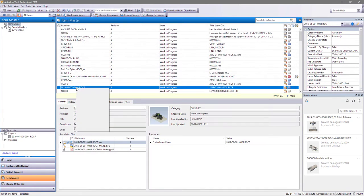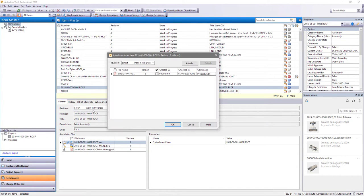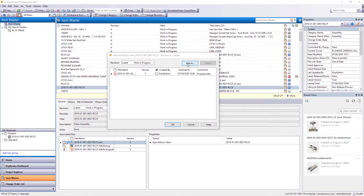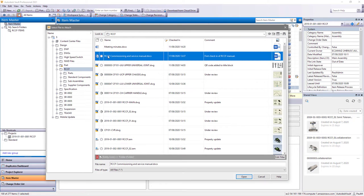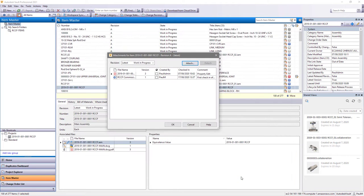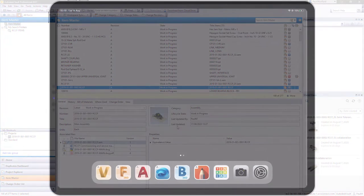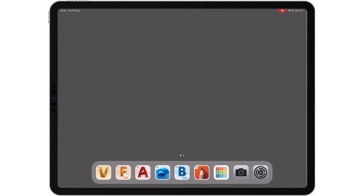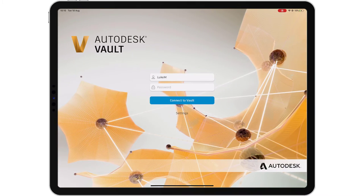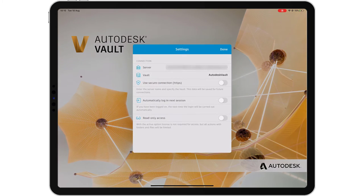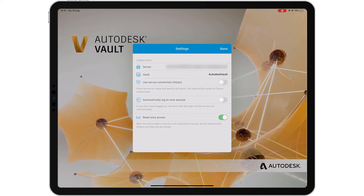For every document author in your company, there are many document consumers who need to access your vaulted data. Document consumers may not have a dedicated workstation to access vaulted data, so what could be easier than accessing vault from your mobile device?